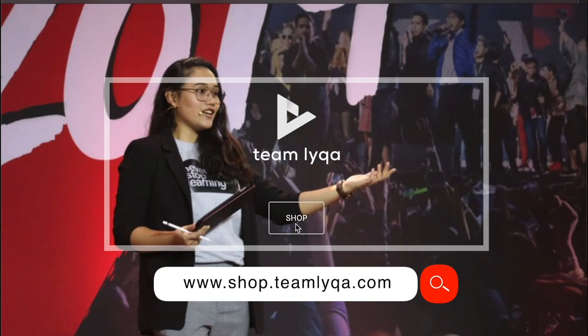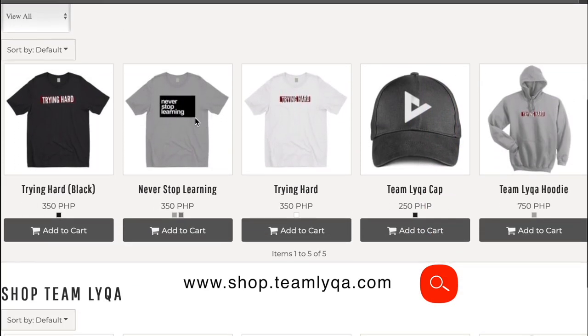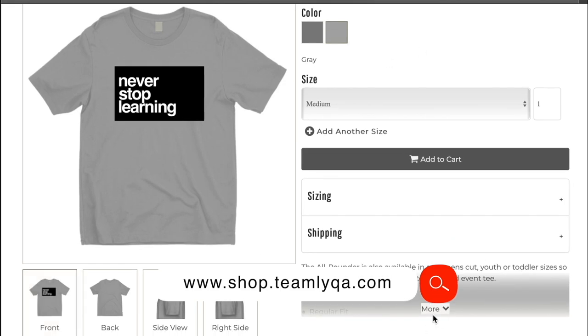Before we dive into our discussion, just a quick plug. If you want to help support this channel and our cause to democratize education in the Philippines, you can buy our merch at shop.teamlaika.com — shirts, caps, mugs, and more. Sa lahat ng mga bumili na, maraming salamat. And sa mga nasi-share ng photos wearing the shirts, I'm really happy you're enjoying them.